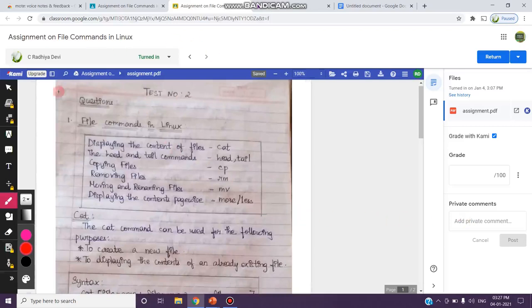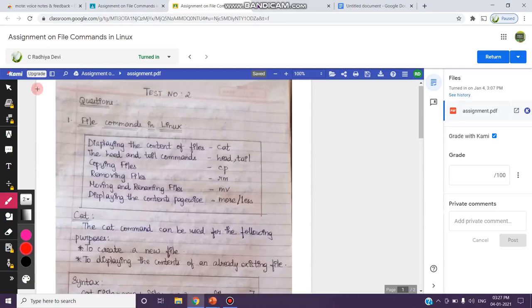See, this is the example of the assignment that has been submitted, but here they have not written their name, date, topic, etc. So, we will give the students feedback about this.